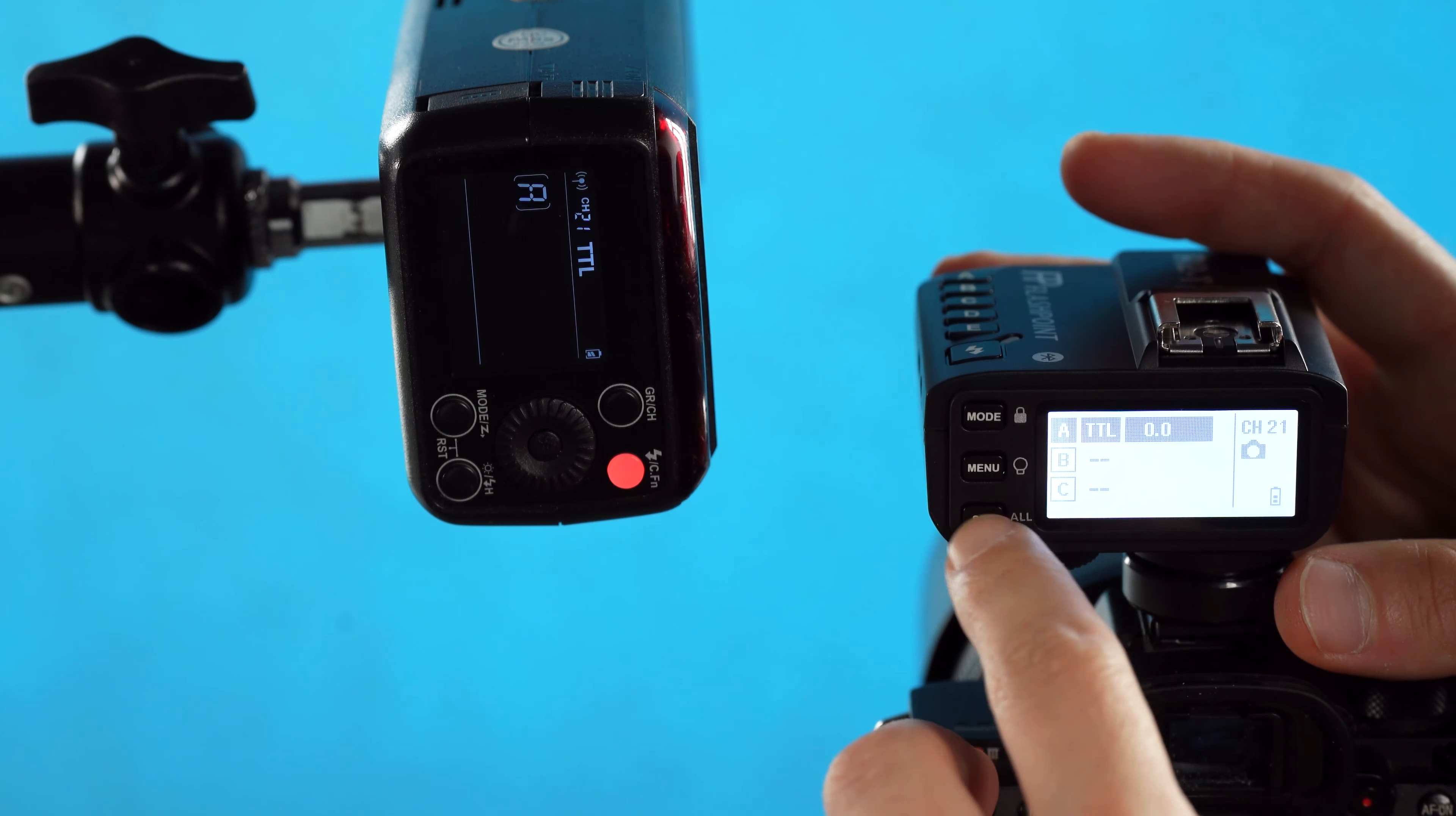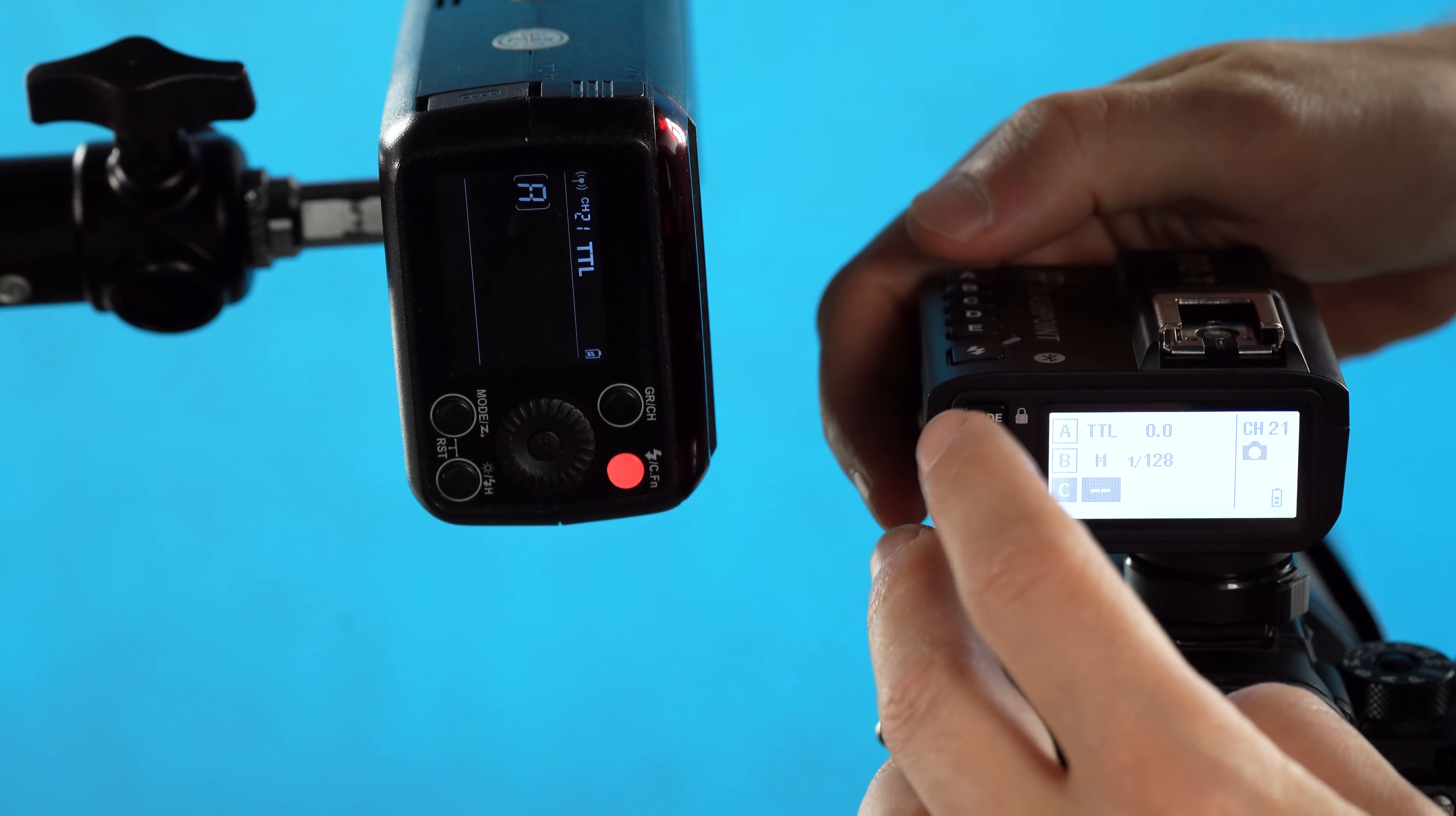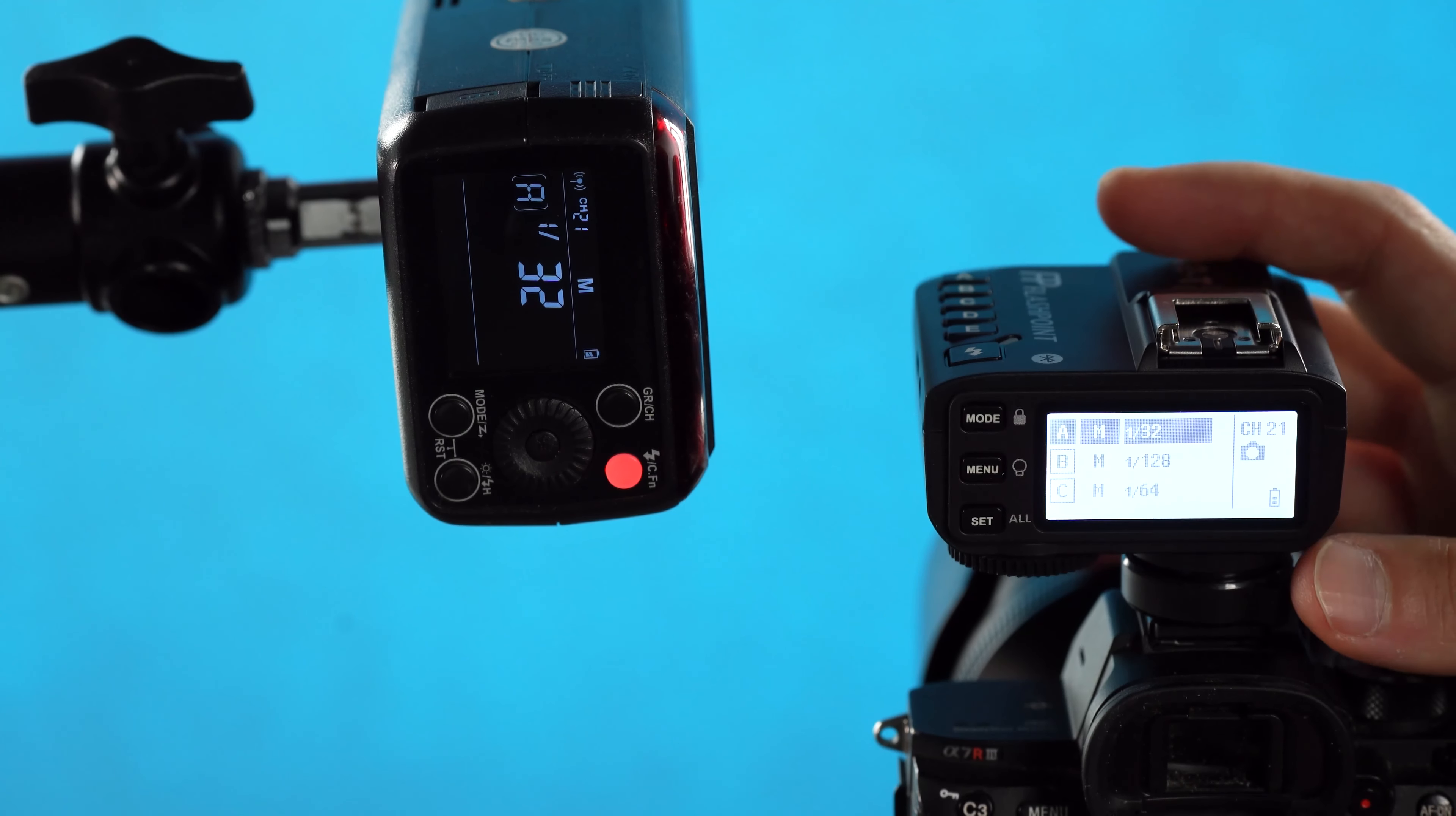Next, I want to point out the set button, which is just for basic confirmation. We hit set, now we're no longer selected on that A group. But I also want to point your attention to the all function. The all function is a way that if we had five different lights set up with different power levels—we'll actually just do three lights, A, B, and C, at slightly different power levels—we got one 128th, 164th, and 132nd power.